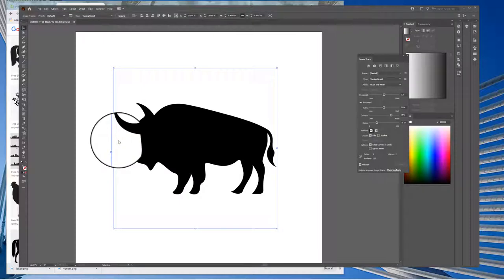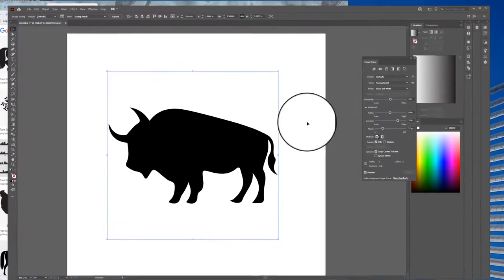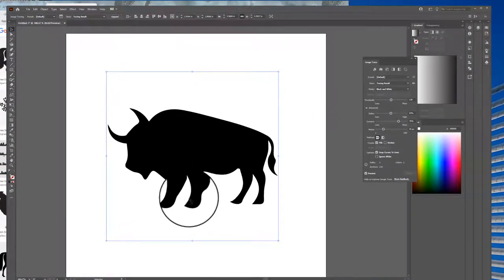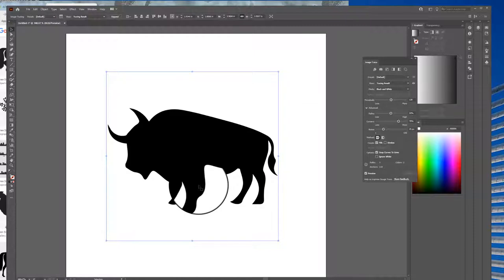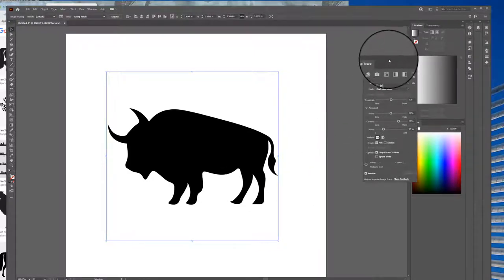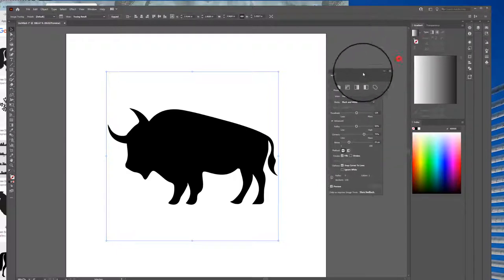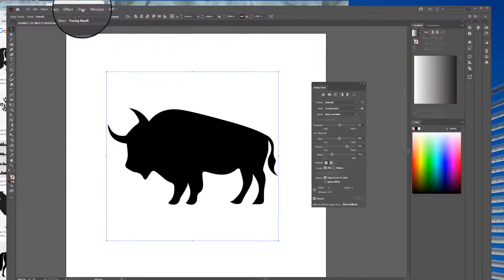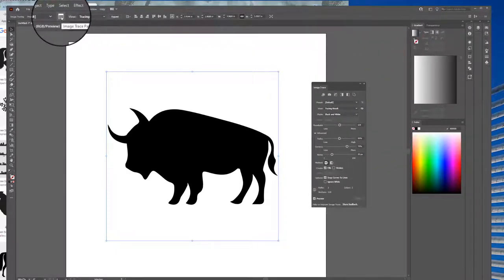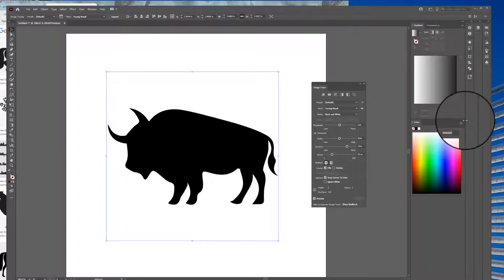Notice it basically outlined it out for me. Then if I want to tweak it a little bit, I can come over to the Image Trace panel. To get that, you click this button over here. Mine's usually hidden on the side here.